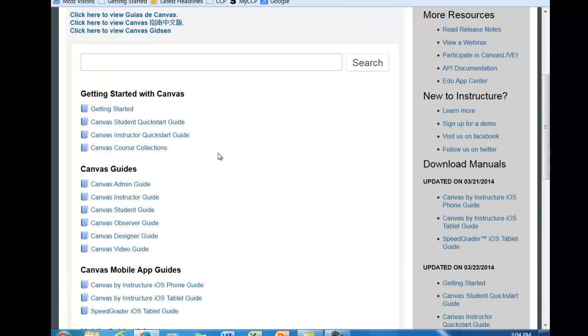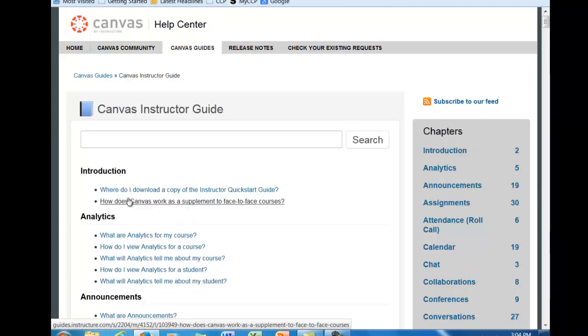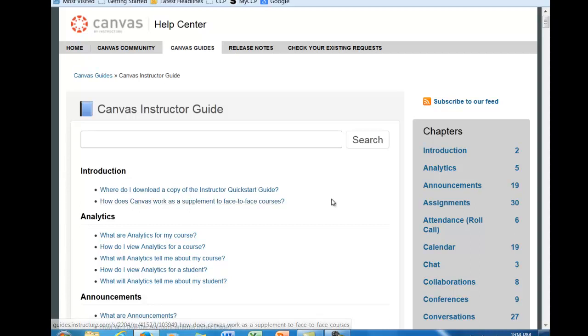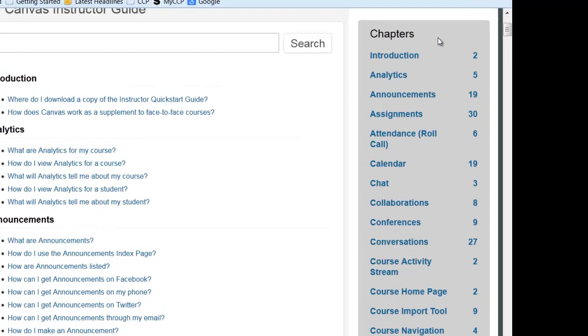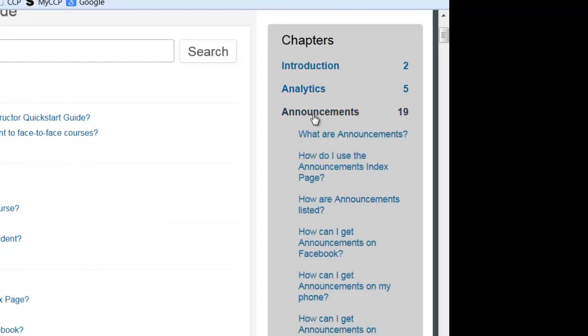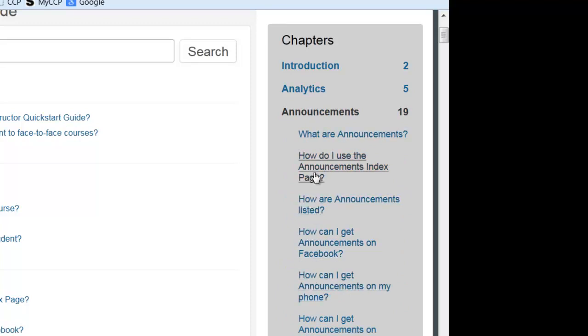So let's see if we go into the instructor's guide what it looks like. It opens up and it's actually put together like an FAQ or a frequently asked questions. Down the right hand side you can see all of the various chapters. So if I was interested in learning more about an announcement, let's say, I would click on the word announcement and then there's a whole series of questions.